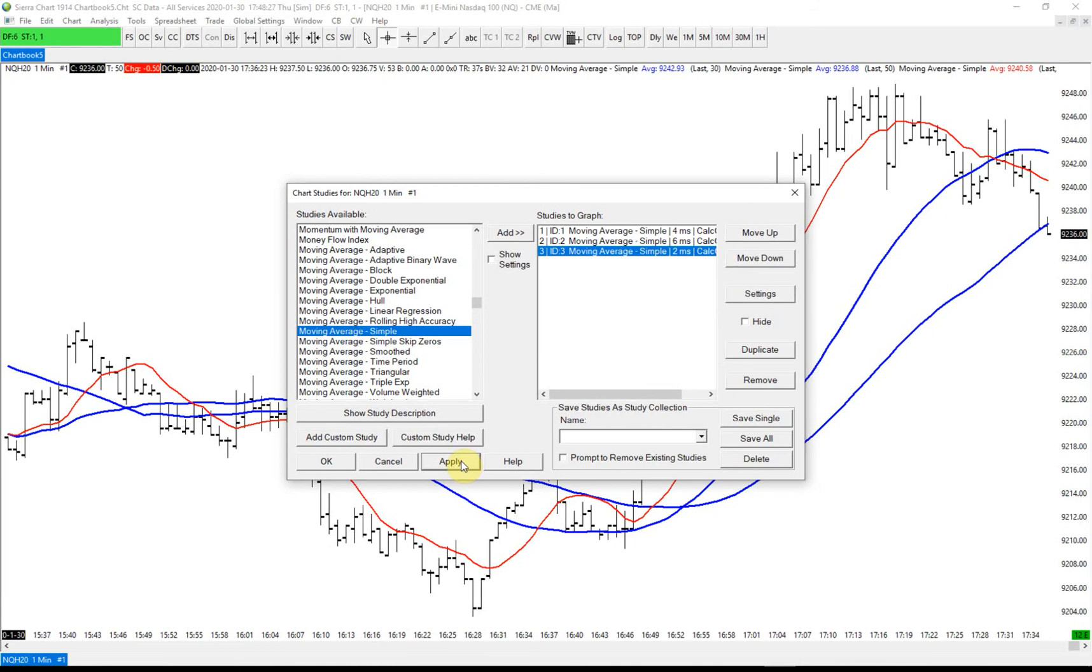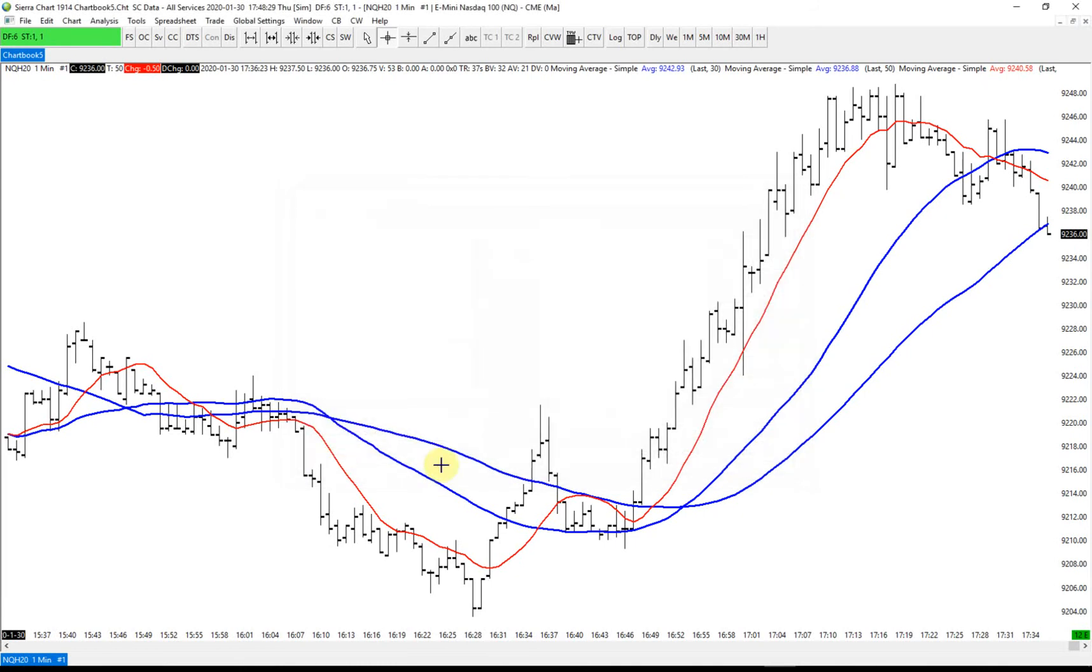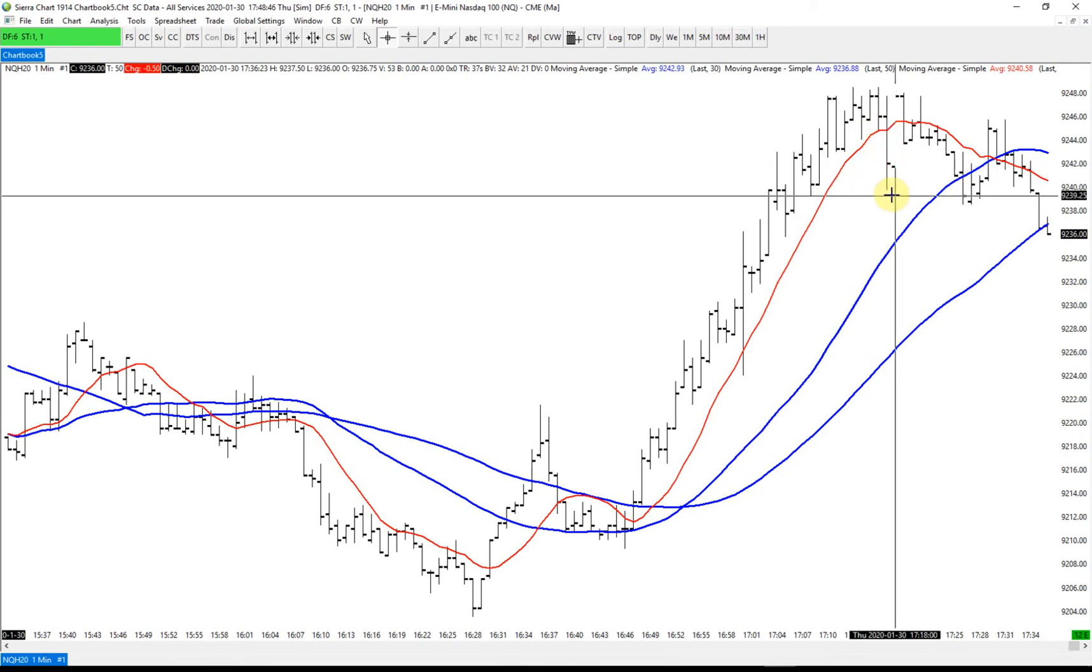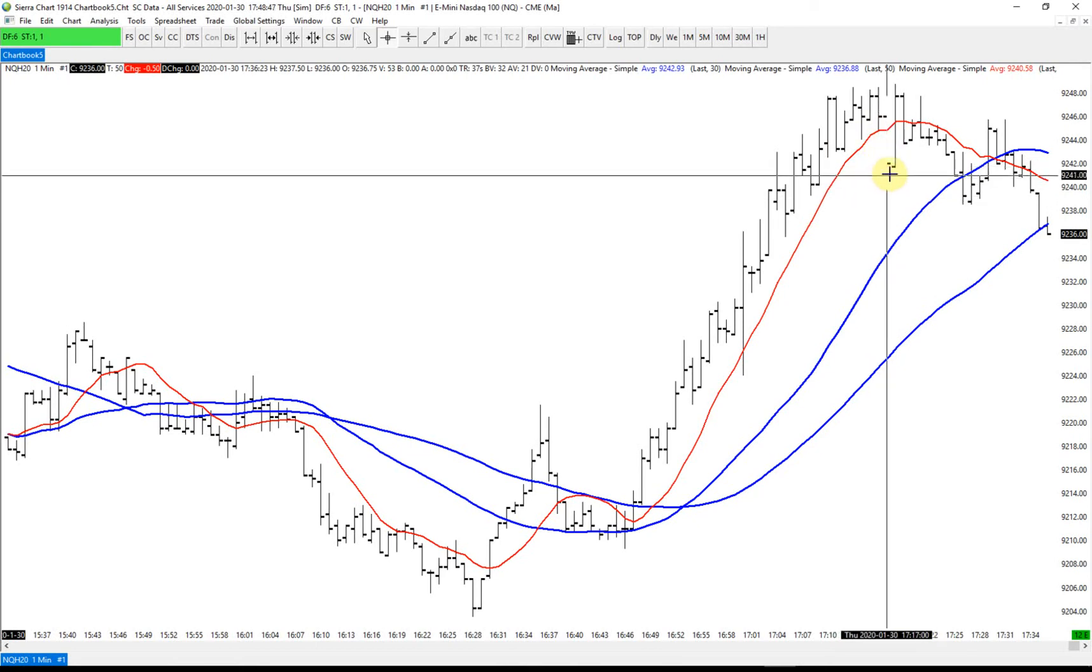Basically, we're going to enter here on this crossover. Whenever these two cross over, we'll enter, and we will exit when it closes below this red MA. So it'll exit on the close of this bar here. We should see it exit somewhere down here.